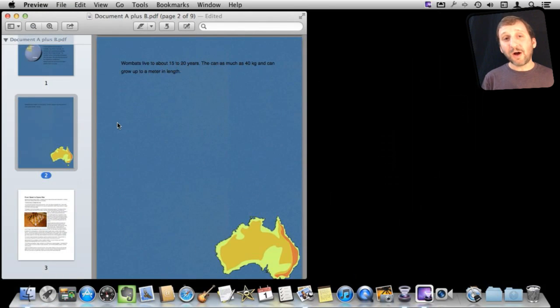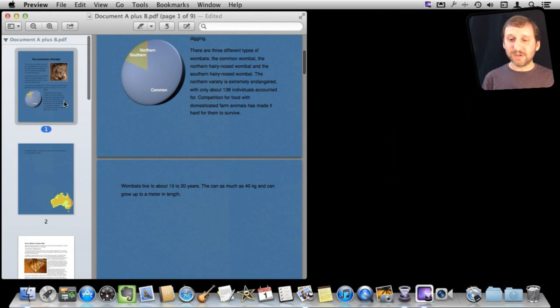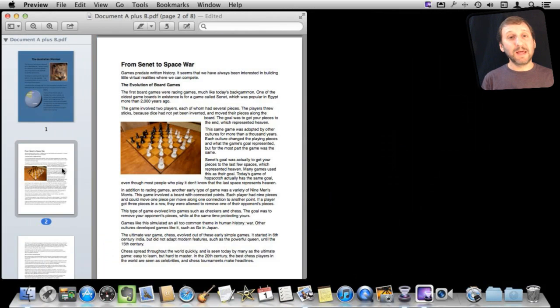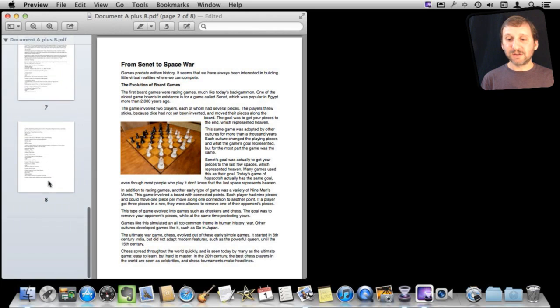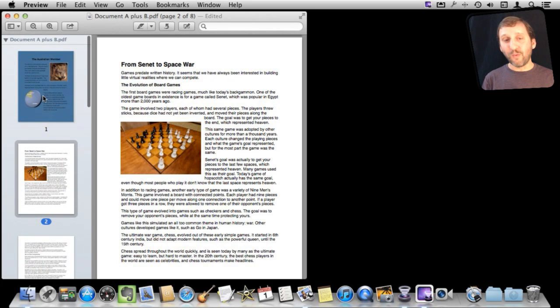So you can also delete pages from the document. You can select one and just simply hit the delete key and it removes it from the document. So you can see I only have eight pages in there now, so only one of those pages from the second document is present.